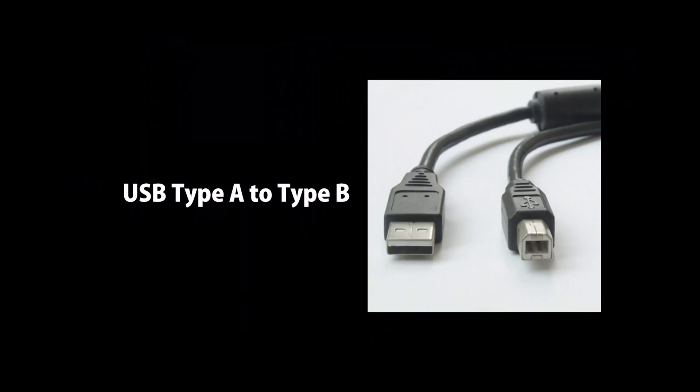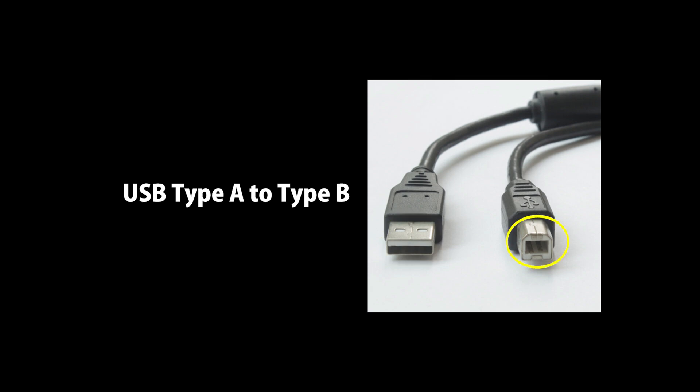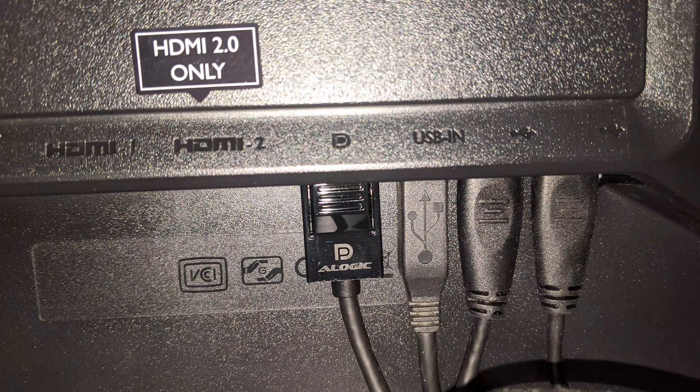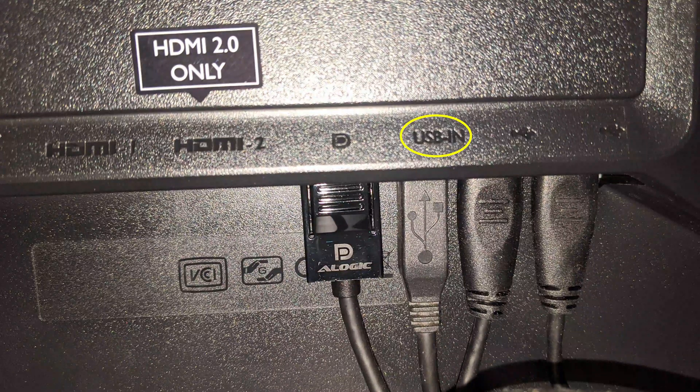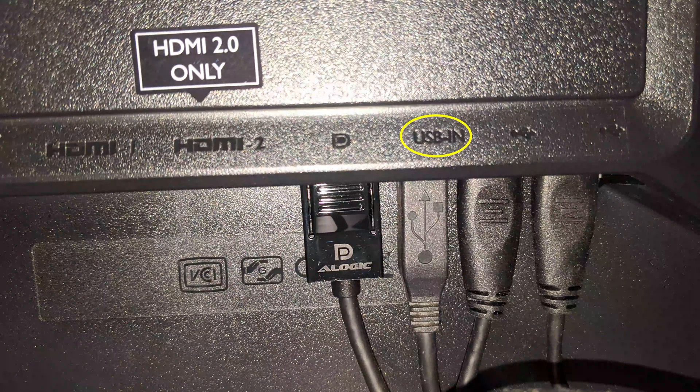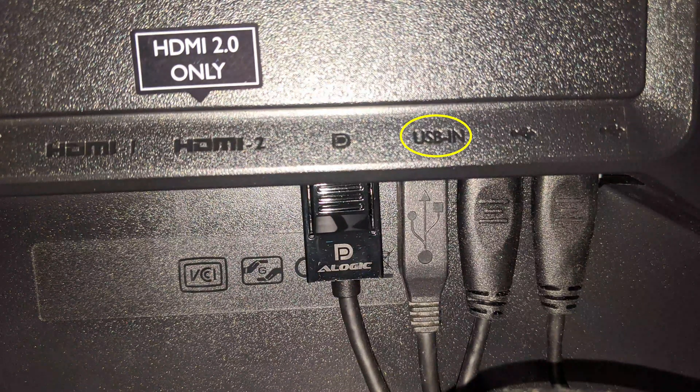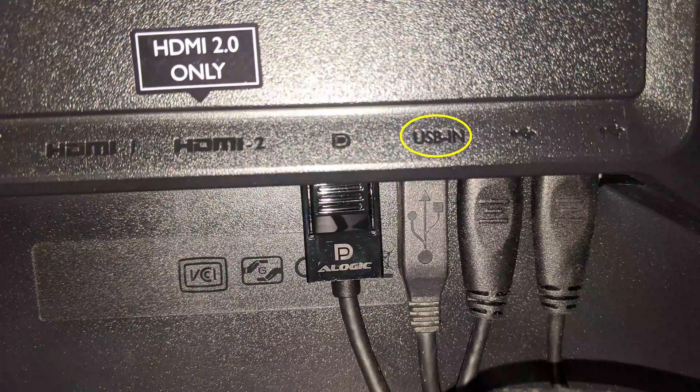The cable you need is a Type A to Type B. So you just plug the USB end into your computer, and the sort of square end you plug into... if you're looking at your monitor from the back, it's going to be the USB in port, which is the only one it's going to fit in.